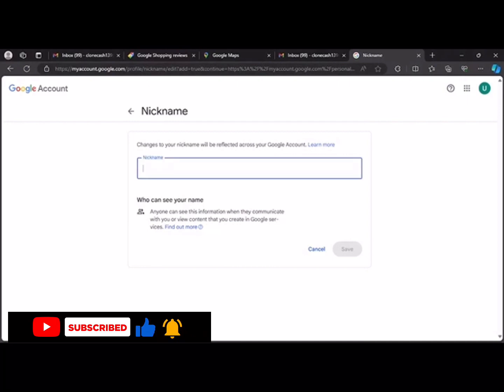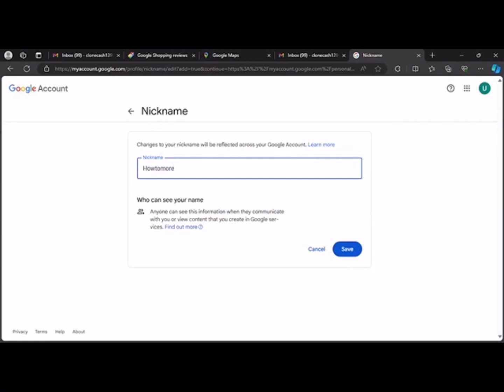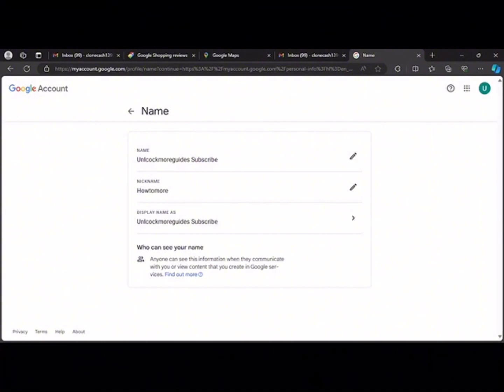Now stick with me for a minute, please. So let's say how to more and you click save. Now we've changed everything, so let's head back to our Google review dashboard.